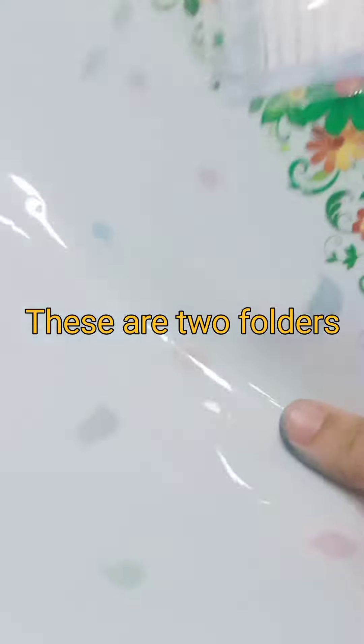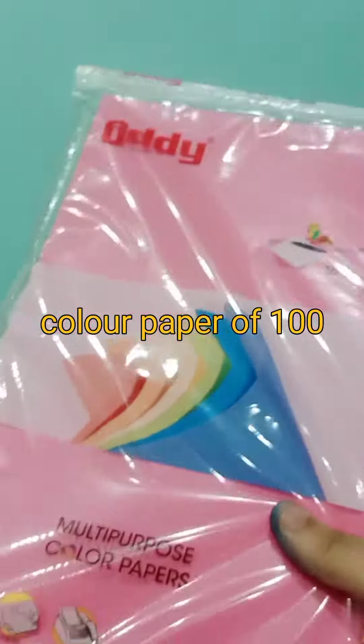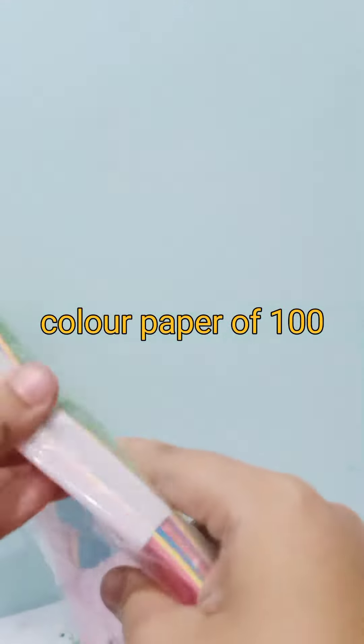These are two folders. Color paper of 100.